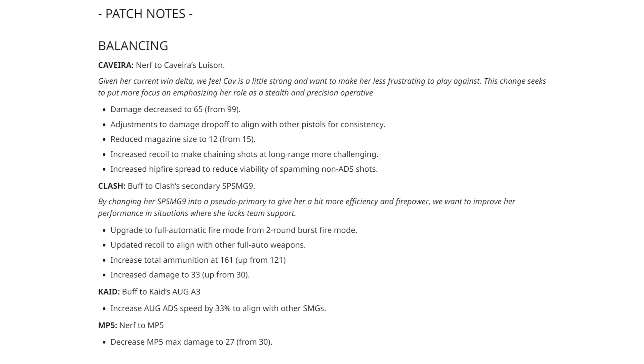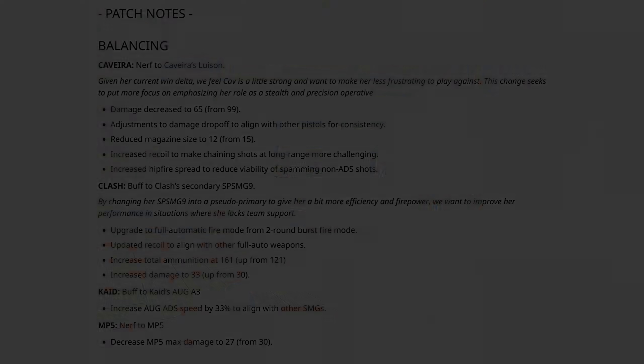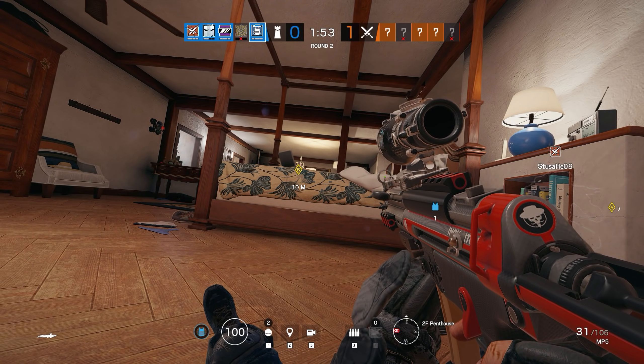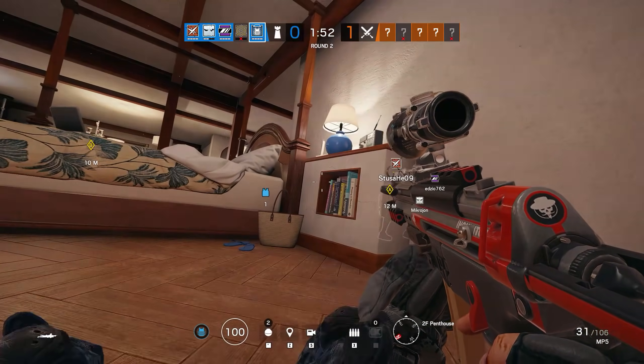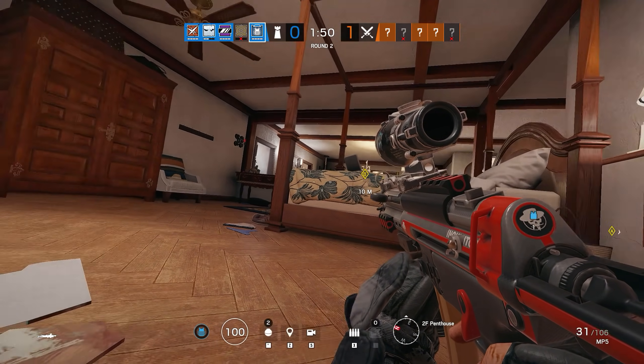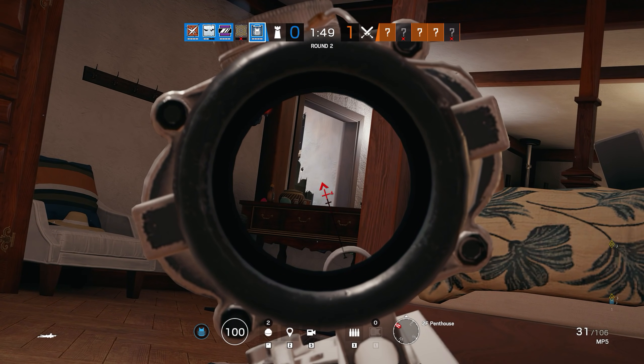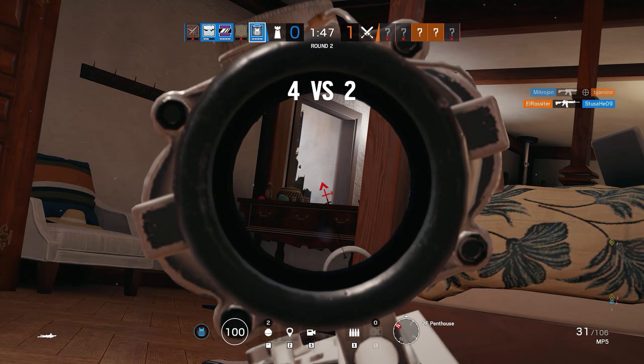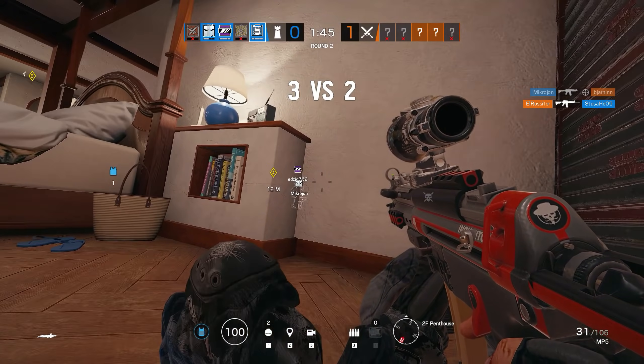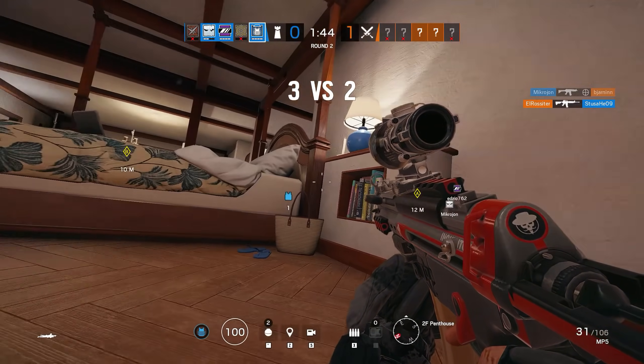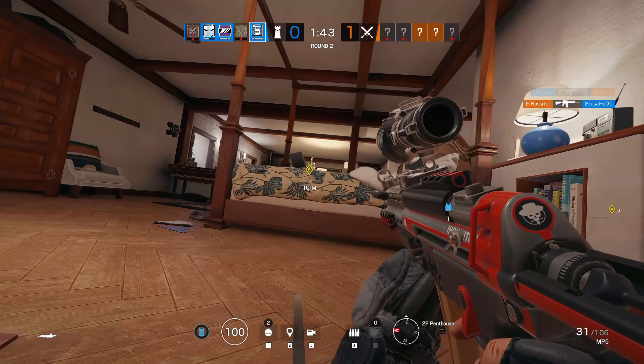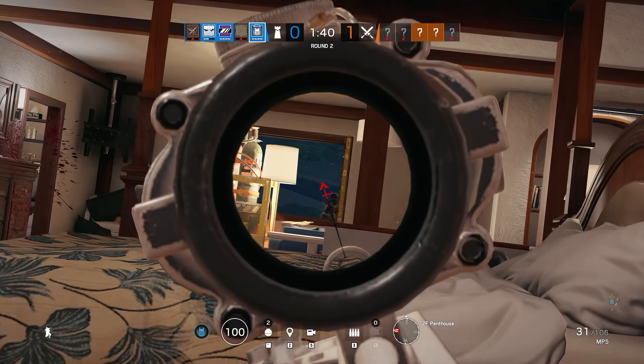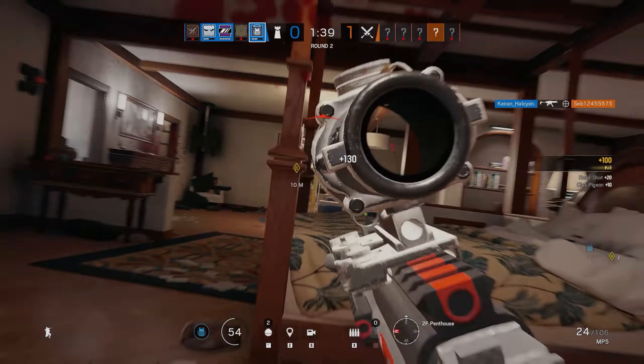On to Clash and she is getting a pretty decent buff that will turn her SP SMG9 into a quasi-primary weapon by giving it full auto capability. This will allow Clash to be a little more independent which is an important improvement for players that tend to solo queue and don't always have the luxury of being able to play with reliable teammates. I do find it a little bit of a shame though that Clash's P10C pistol is basically becoming redundant because why would anyone choose to run a sidearm when you can pick a full auto SMG instead? But that aside, let's look at what the changes mean for Clash's combat effectiveness.